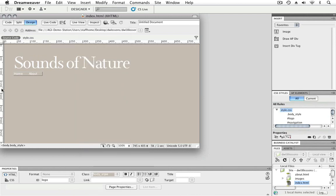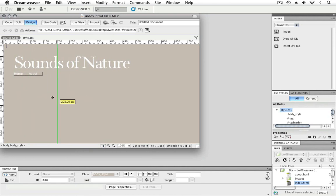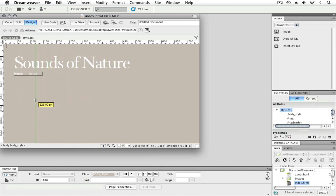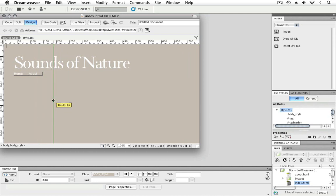So what I'll do here is I'll place my cursor on the ruler and click and drag to the right, and this brings out a guide. You can see as I'm moving it around, it shows the pixel value here, and this is mapping to the ruler value above.